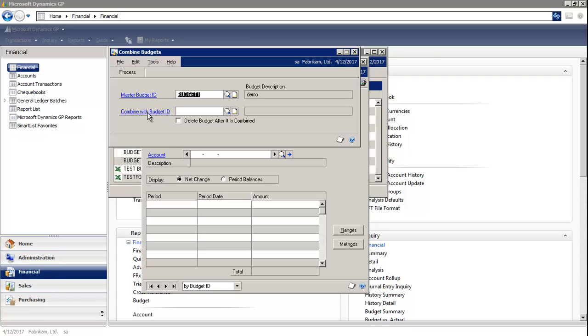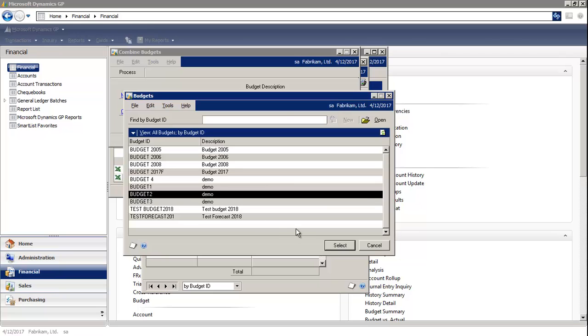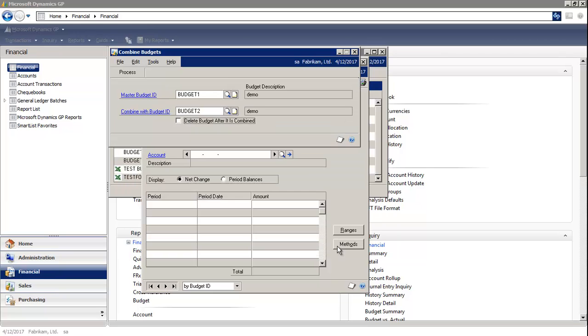So where it says combine with budget ID, I would select the magnifying glass and choose the other budget that I'd like to combine. There's also an option to delete the budget after it is combined.